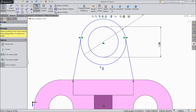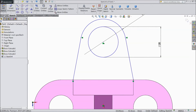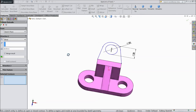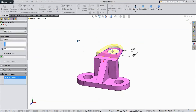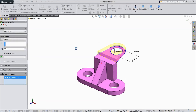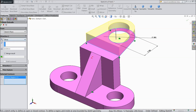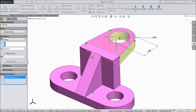Now choose trim and select this. Now go to feature. Select extruded boss. Select this portion. Now choose 10mm but in reverse direction. Click ok.